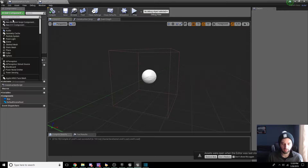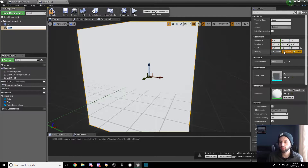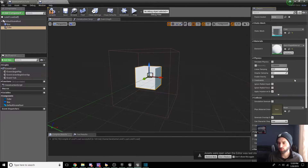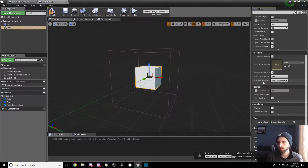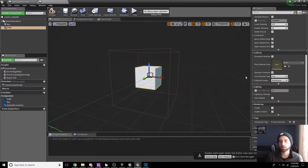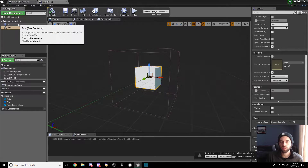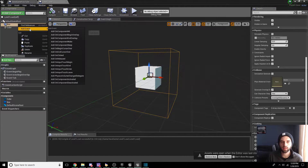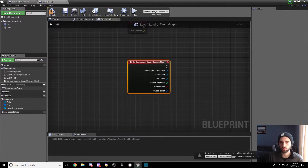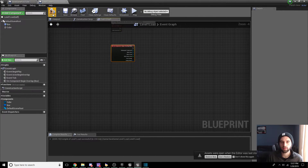We're also going to add a Cube so we can see where it is in the level, but we don't need it too big — scale it down to about a quarter of the size using the lock button to maintain scaling. We're also going to make it passable: scroll down to Collision Presets and where it says Block All Dynamic, set it to No Collision so nothing interacts with it. Then click on the Box, right-click, Add Event, On Begin Overlap. Compile and save.